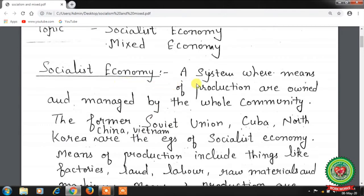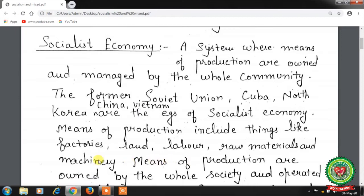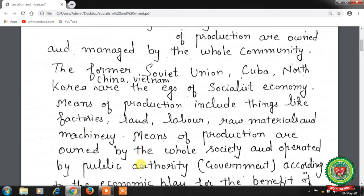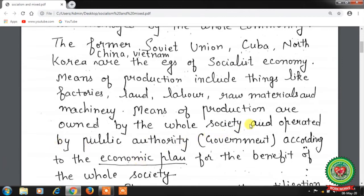Let's start with the socialist economy. It is a system where means of production are owned and managed by the whole community. The means of production — land, labor, raw material, factories, banks — are all owned by the government. The former Soviet Union, Cuba, North Korea, China, and Vietnam are all examples of socialist economies.